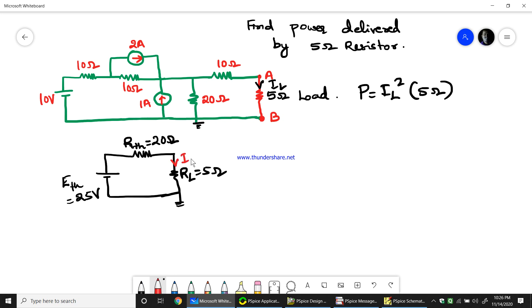We find the current IL from this Thevenin's circuit. In PSPICE, we will try to prove that the current IL found in the Thevenin's equivalent circuit equals the current found in the original complicated circuit. When both IL values are equal, we can confirm that the original circuit has been correctly converted into a Thevenin's equivalent voltage source and resistance.